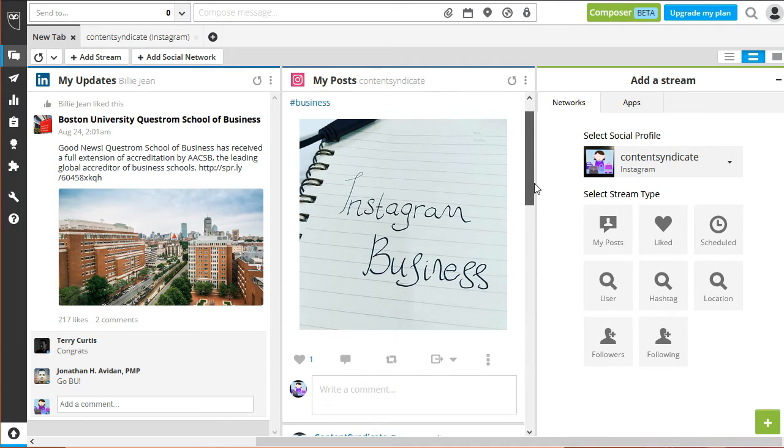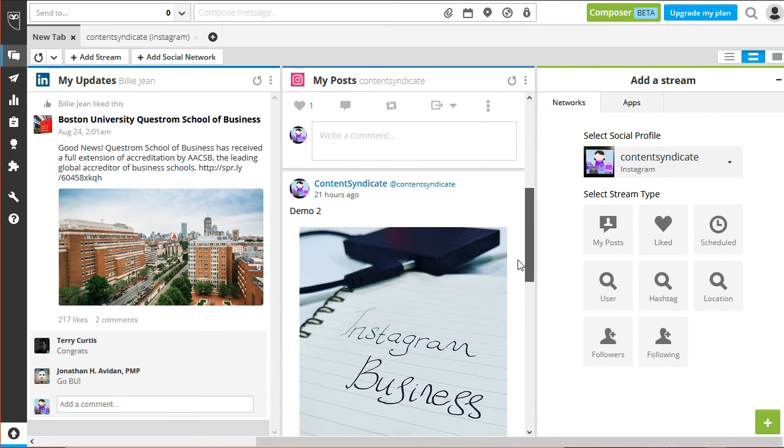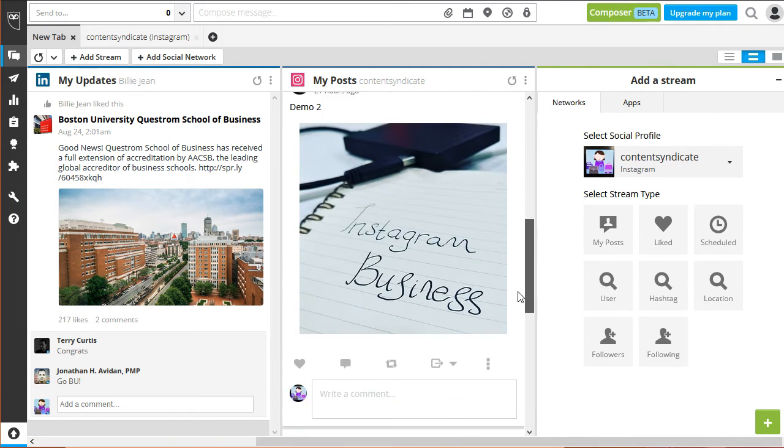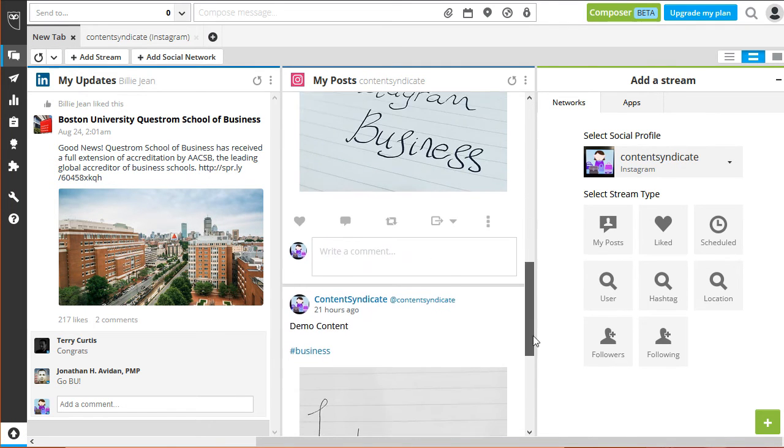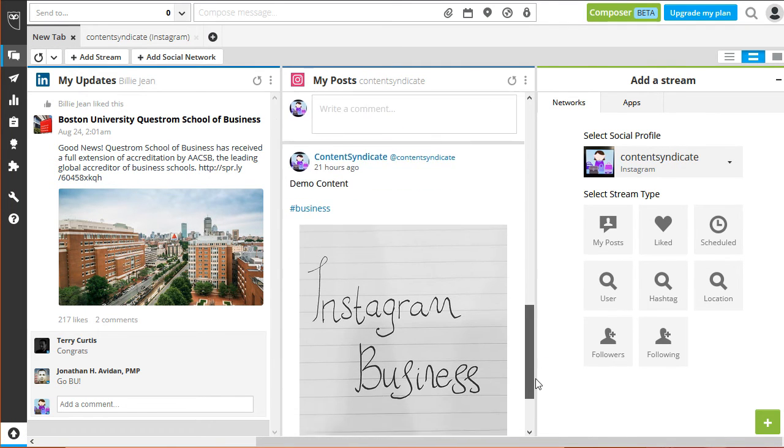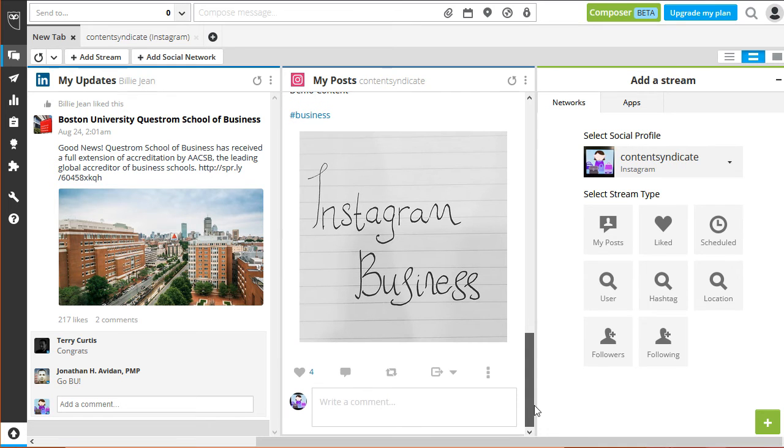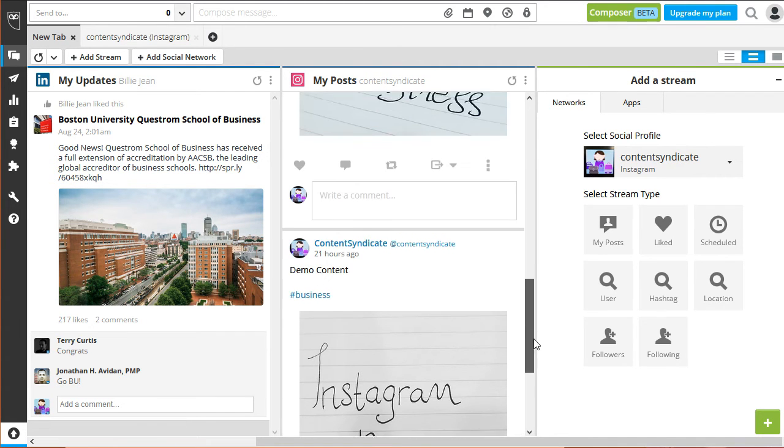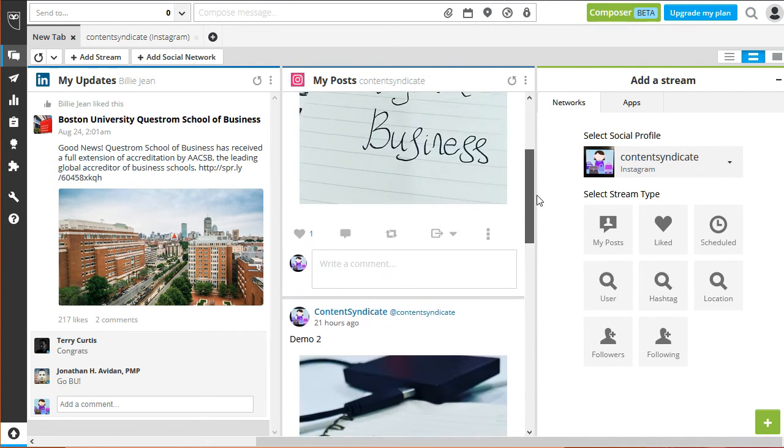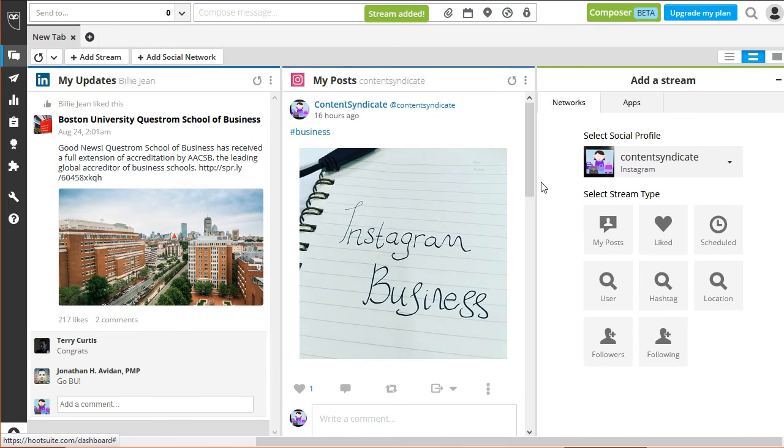Just like LinkedIn, you can directly address any of your followers' concerns regarding your content using the stream option in HootSuite. That concludes this final module on using HootSuite as your automation tool.